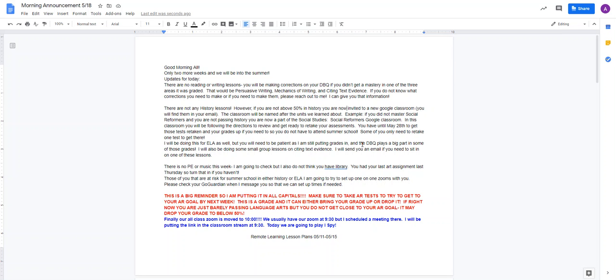For example, if you did not master, got a red or a yellow in Social Reformers and you are not passing history, you are now a part of the Social Studies Social Reformers Google Classroom. In this classroom, you're going to be following their directions to review and get ready to retake your assessments. You have until May 28th to get those tests retaken and your grades up if you need to, so you will not have to attend summer school.